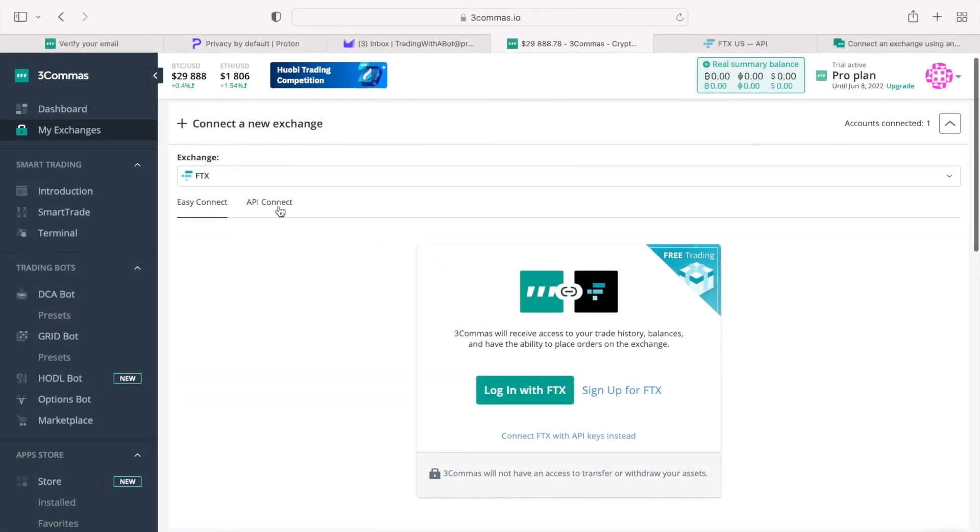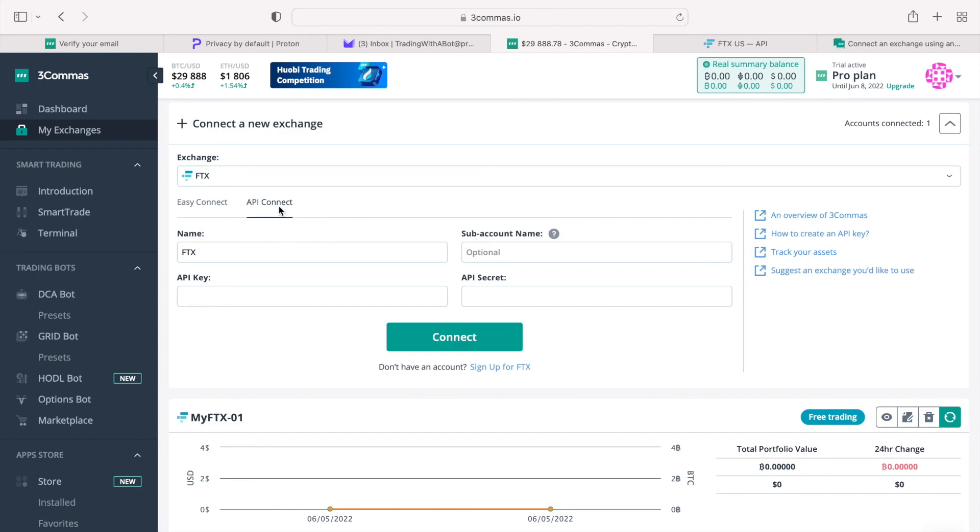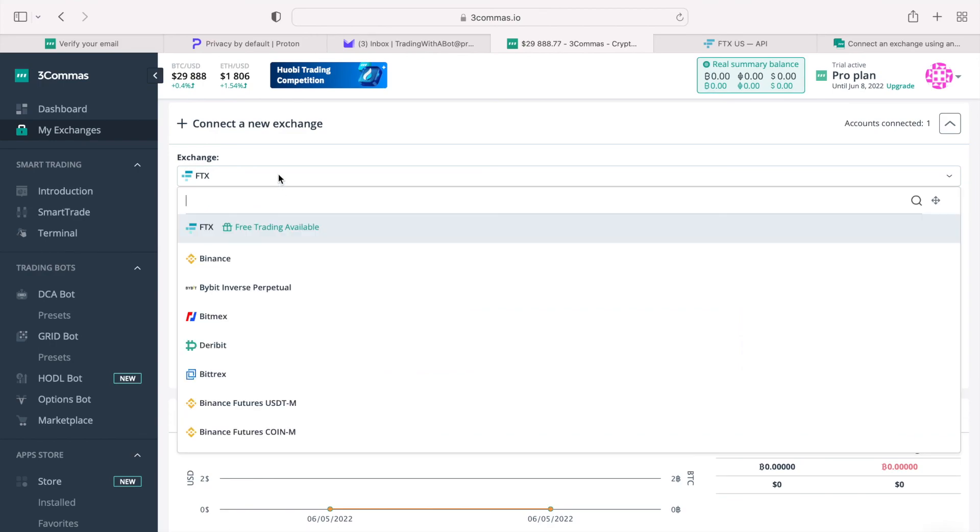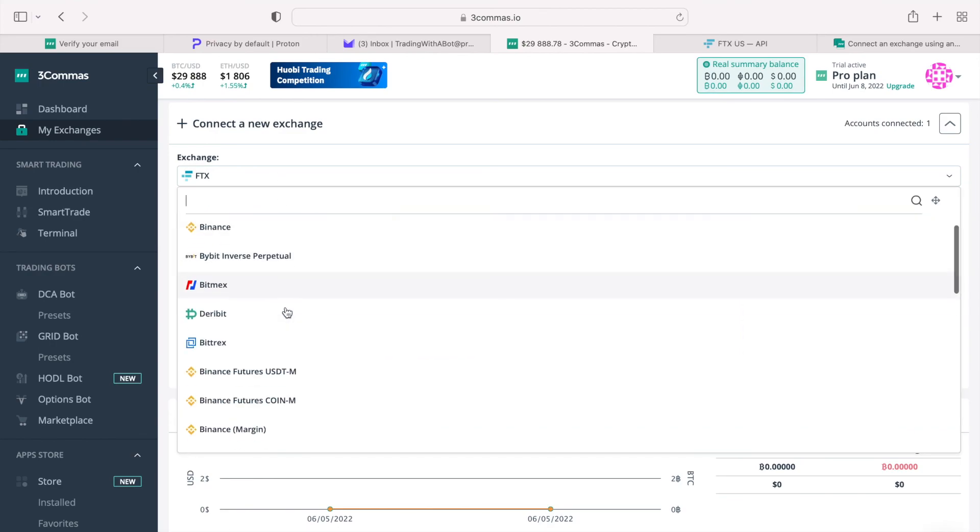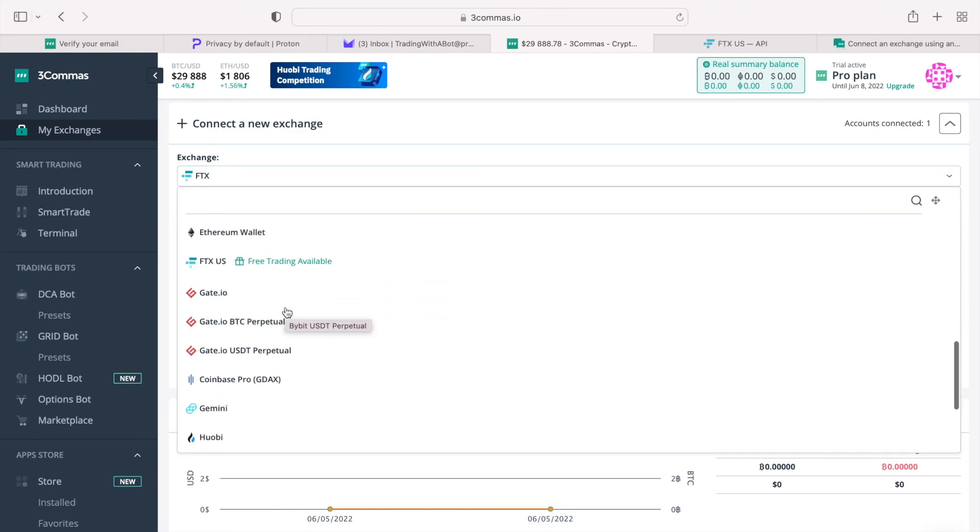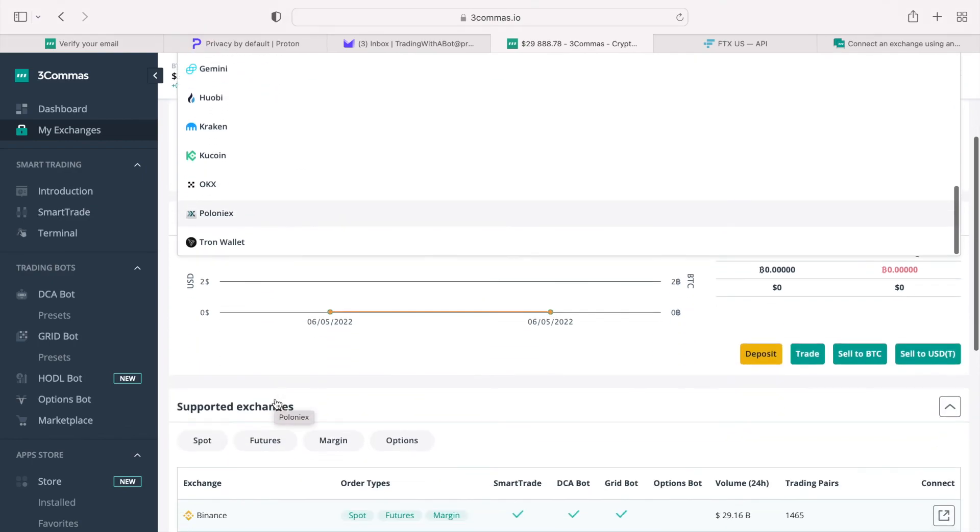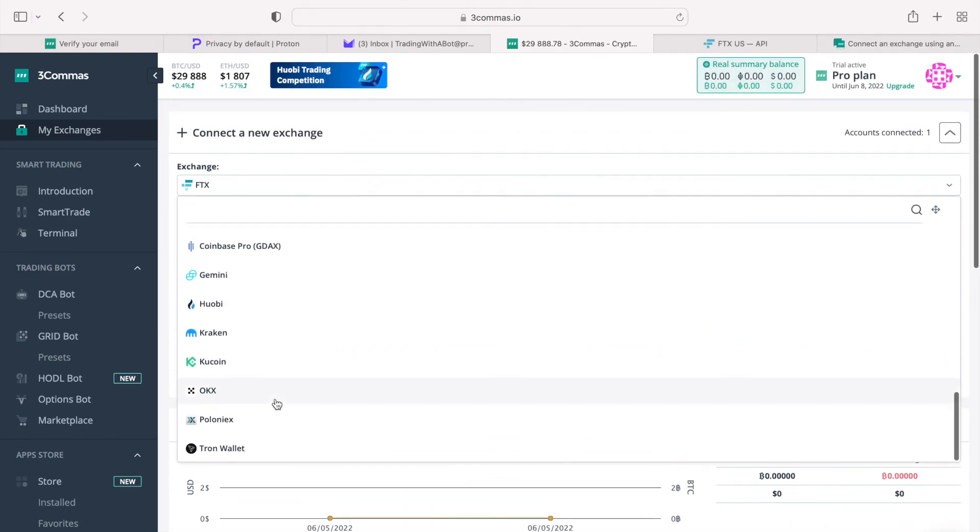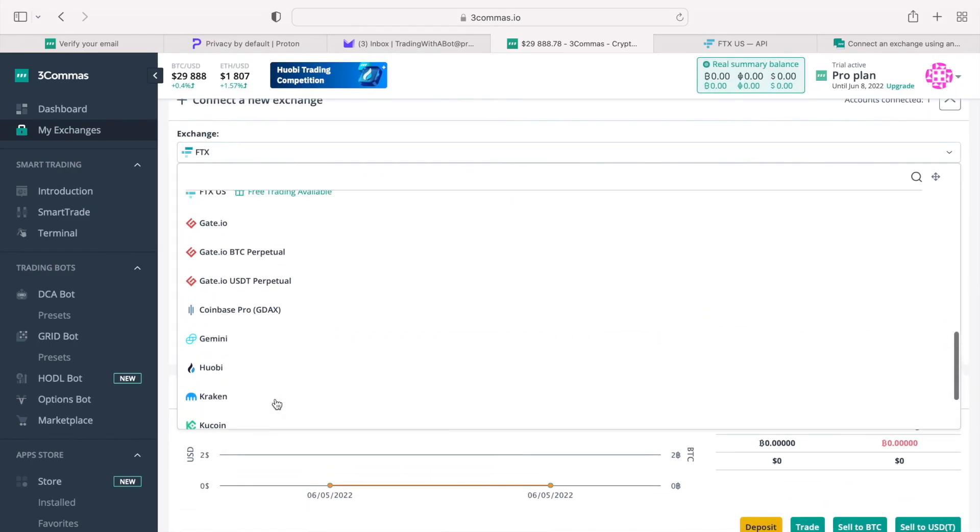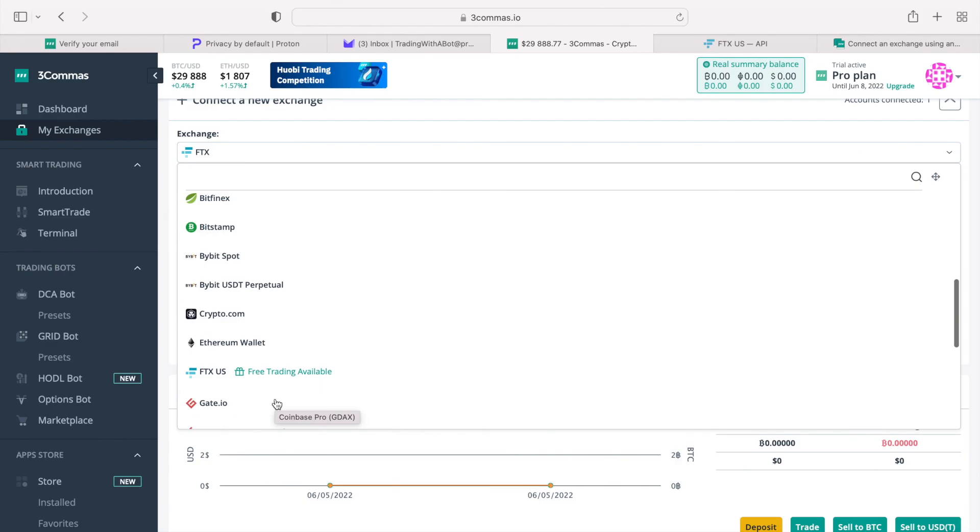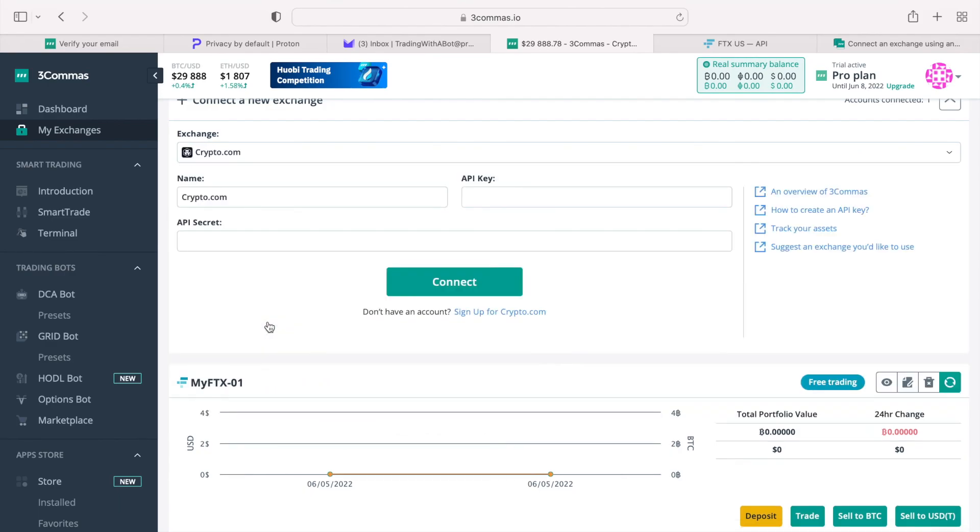So, for example, if you have an existing account at crypto.com exchange, if you want to connect it with 3 commas, you go to exchanges, API connect, and look for crypto.com. Then, inside of your crypto.com account, you generate your API keys and then paste them here.